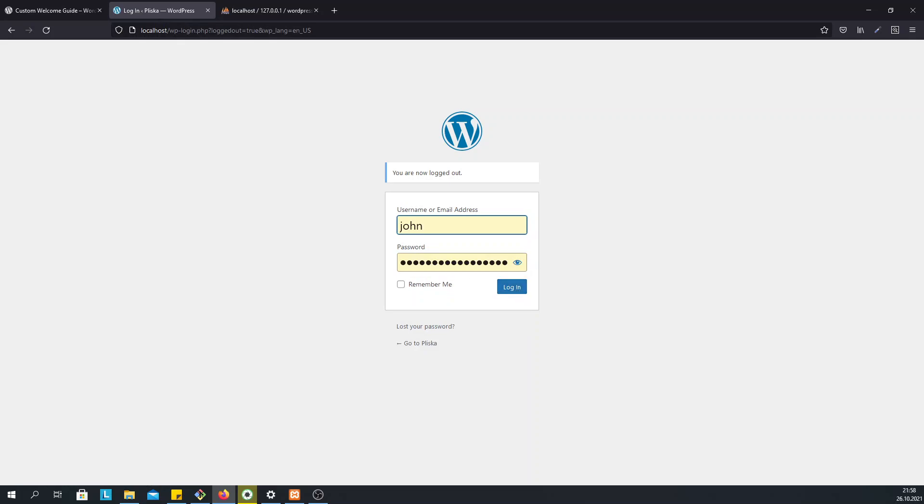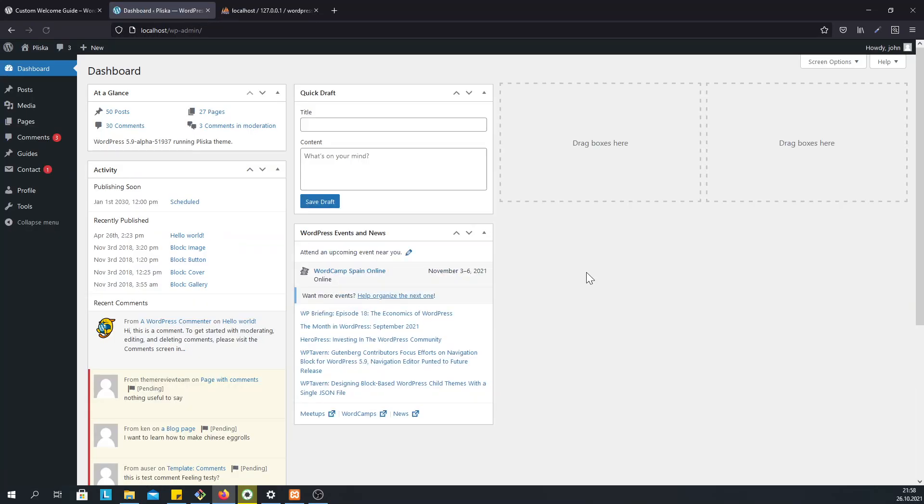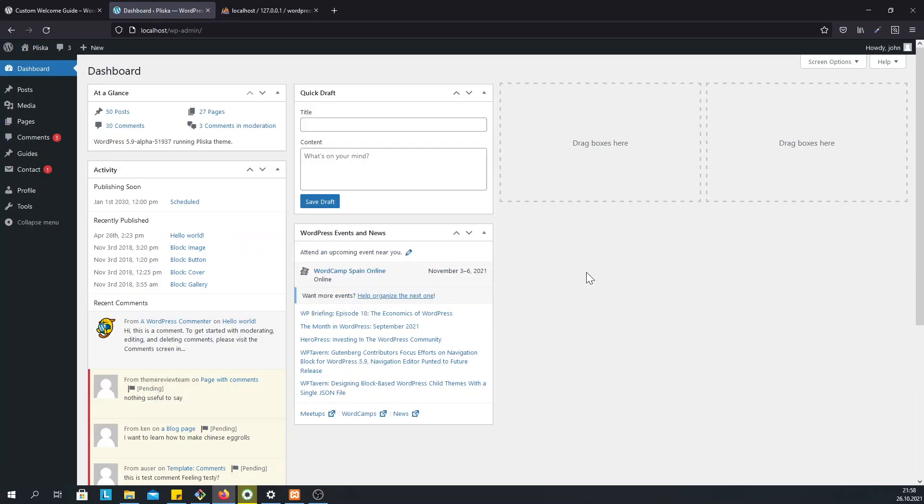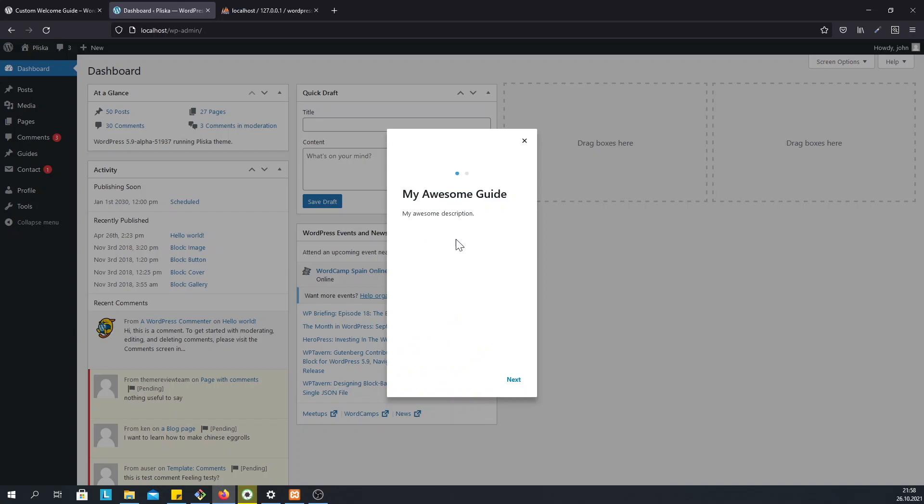So this is an editor who has never been in this website before and the editor logs in and you see the guide, the featured guide that you as a site admin has created for him.